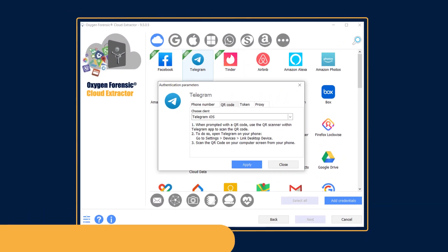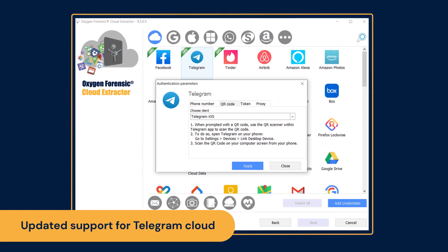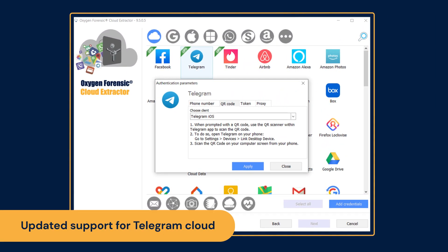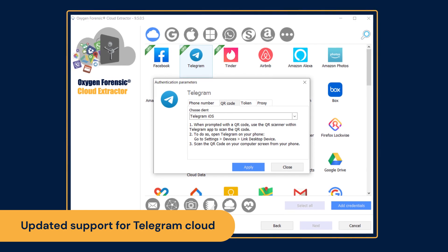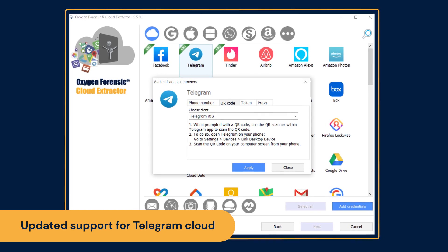Extract reactions, blocked users, and group and channel join requests from Telegram cloud.